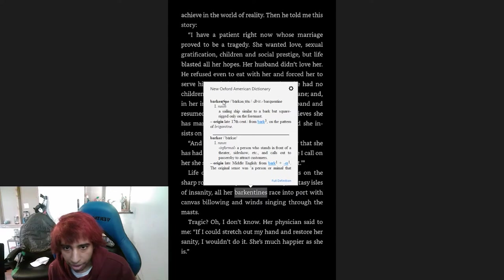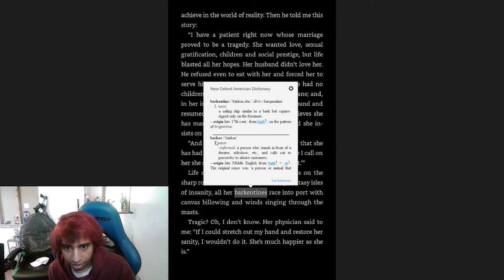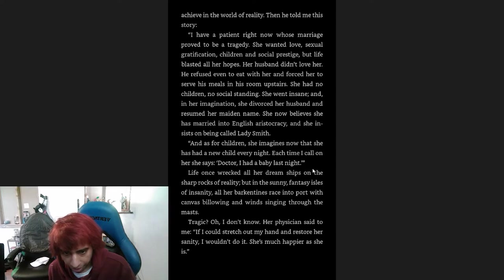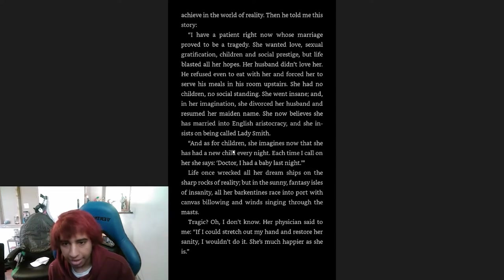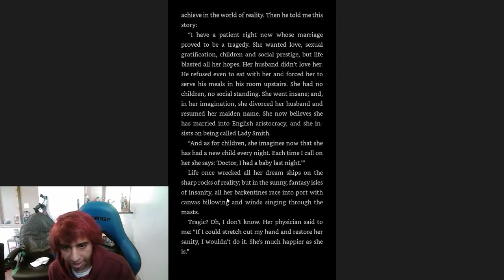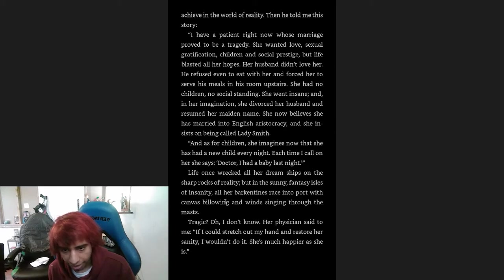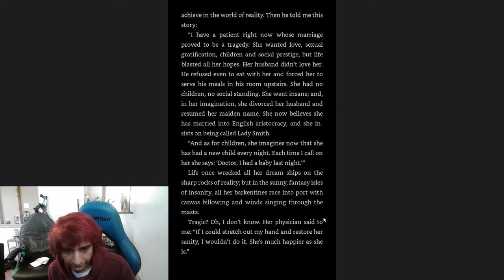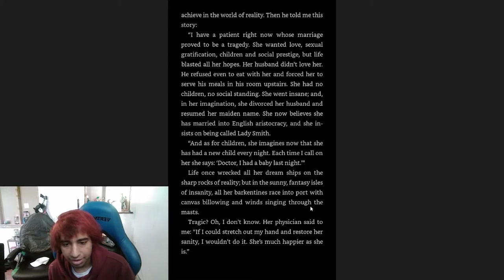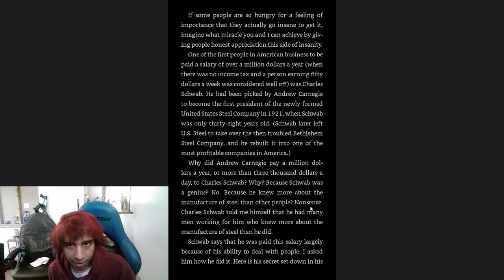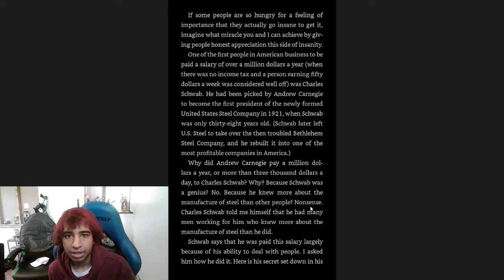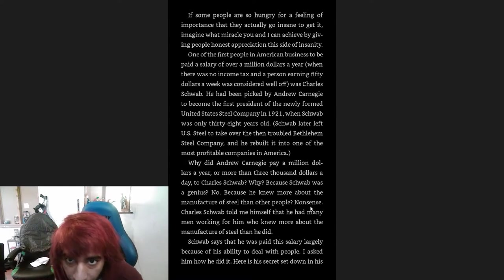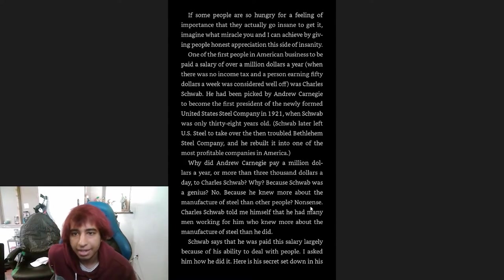Then he told me this story: 'I have a patient right now whose marriage proved to be a tragedy. She wanted love, sexual gratification, children, and social prestige, but life blasted all her hopes. Her husband didn't love her. He refused even to eat with her and forced her to serve him his meals in his room upstairs. She had no children, no social standing. She went insane, and in her imagination, she divorced her husband and resumed her maiden name. She now believes she has been married into English aristocracy, and she insists on being called Lady Smith. As for children, she imagines now that she has had a new child every night. Each time I call on her, she says, "Doctor, I had a baby last night." Life once wrecked all her dream ships on the sharp rocks of reality, but in the sunny fantasy isles of insanity, all her barquentines race into port with canvas billowing and winds singing through the masts.' Tragic. Her physician said to me, 'If I could stretch out my hand and restore her sanity, I wouldn't do it. She's much happier as she is.'